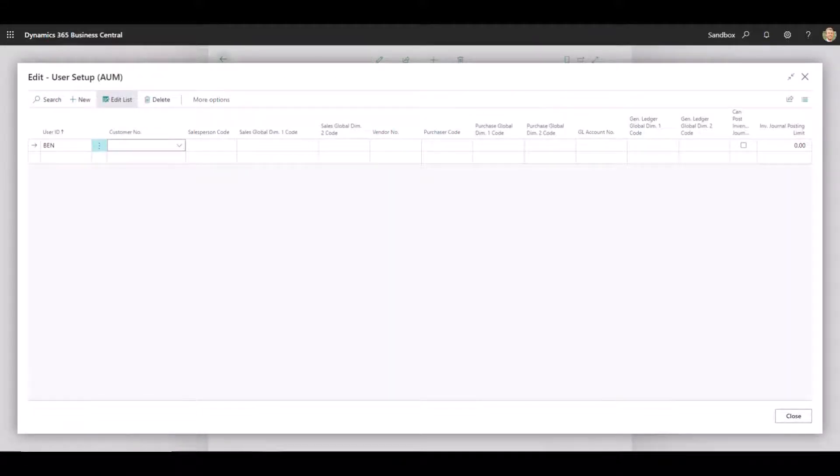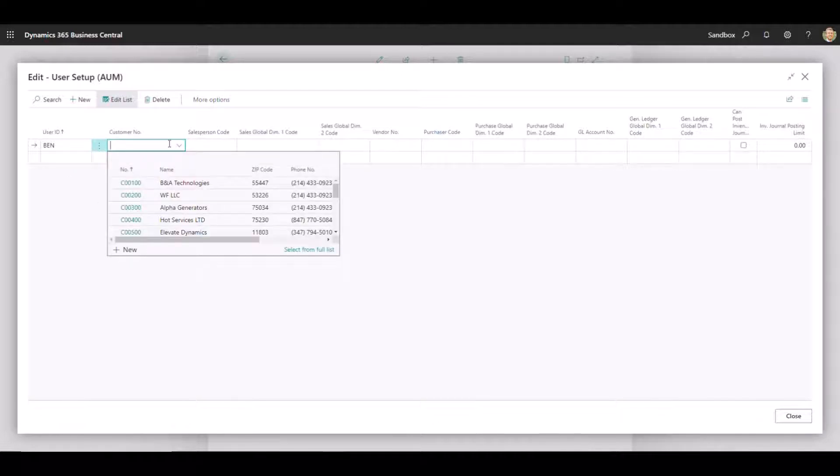This next screen for User Setup is where we're actually going to start to define some of the restrictions that we want on a user-by-user basis. So on the first line, you can see I've got User ID Ben defined here, and the first field I have selected here is the Customer.